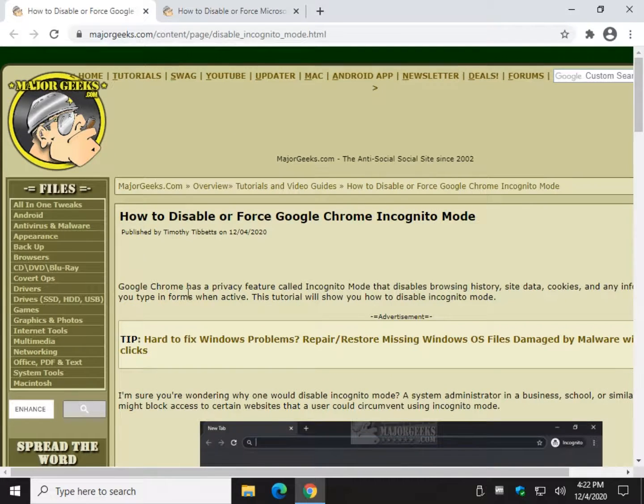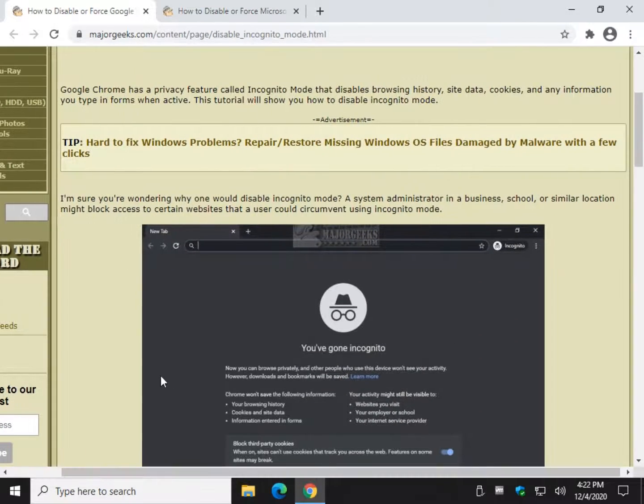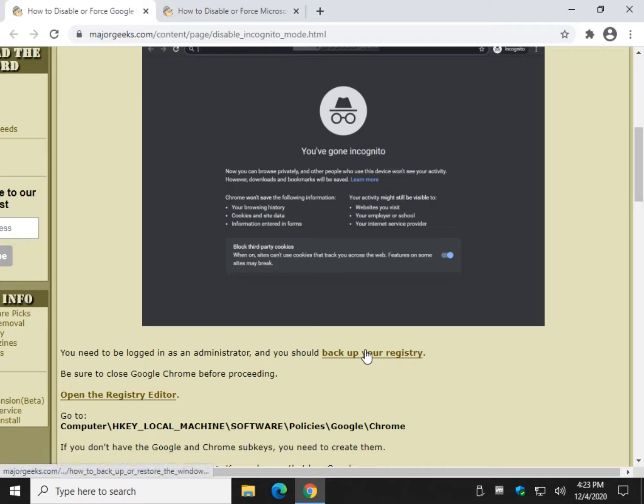Let's back up your registry first. If you're not sure, follow the link up here to this tutorial. You can follow along. The video will be embedded here, and you can follow along the video and links to back up your registry.